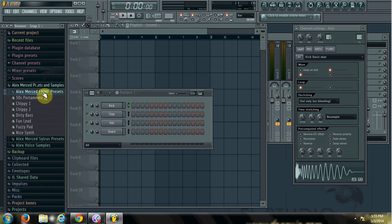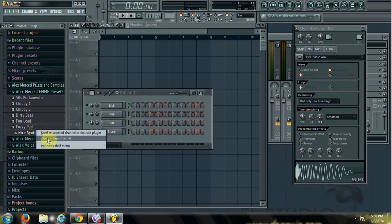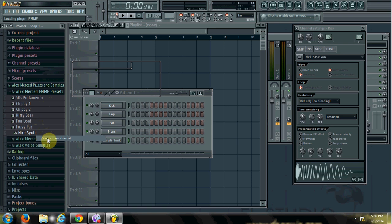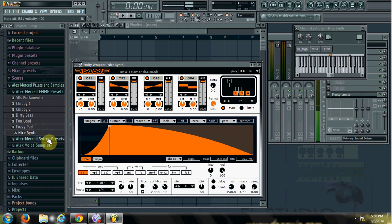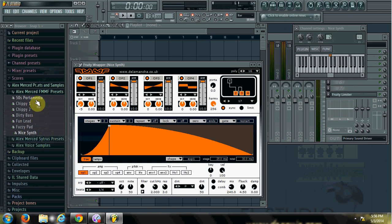So I have one preset pack for the FMMF VST, so I'll give you an example of one of the presets. Let me open one up, so this is one example of one of the presets.